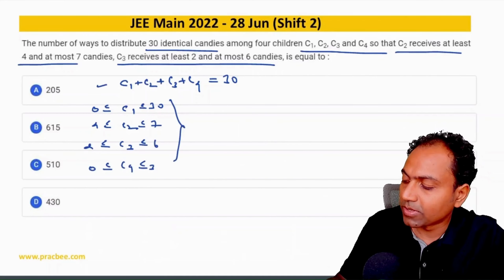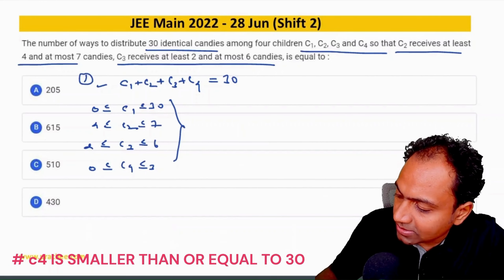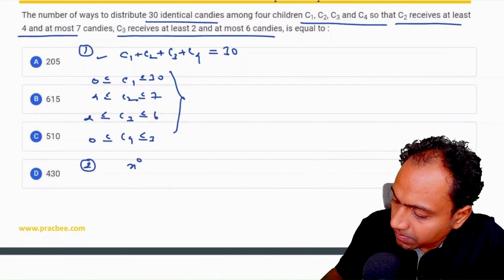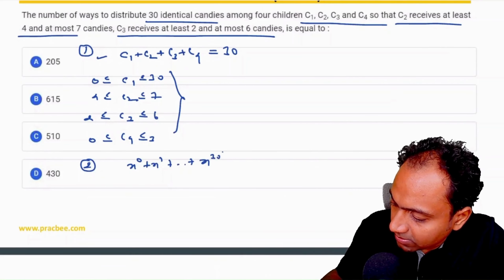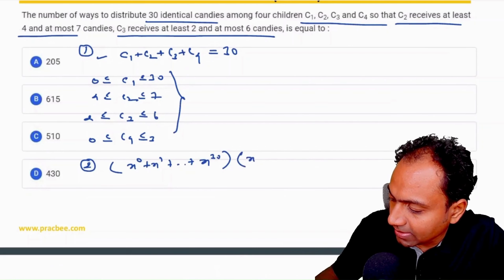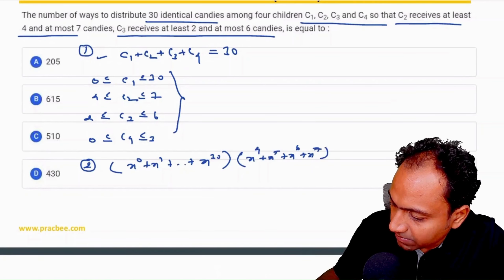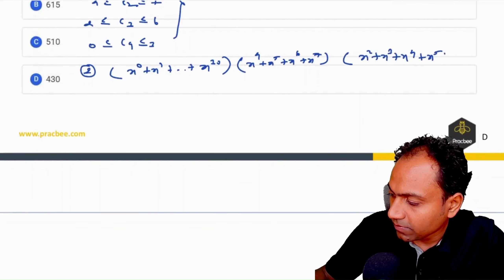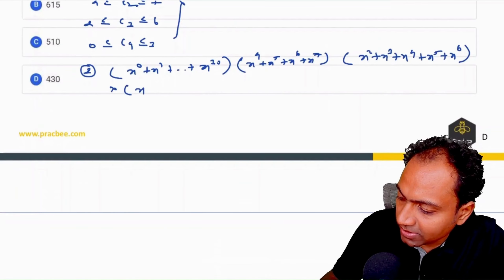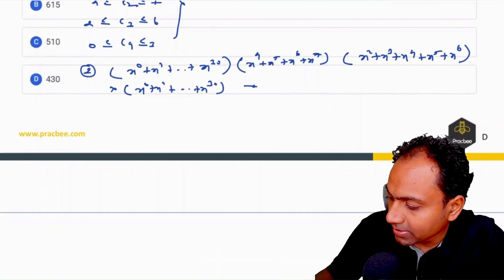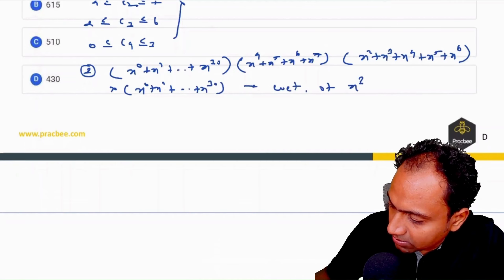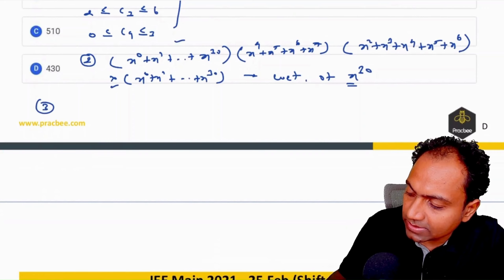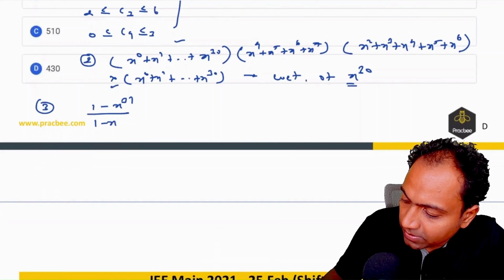Using multinomial theorem, we write generating functions: C1 contributes (x⁰+x¹+…+x³⁰), C2 contributes (x⁴+x⁵+x⁶+x⁷), C3 contributes (x²+x³+x⁴+x⁵+x⁶), and C4 contributes (x⁰+…+x³⁰). We want the coefficient of x³⁰. Applying GP, the first and fourth terms combine to (1−x³¹)²/(1−x)², the second becomes x⁴(1−x⁴)/(1−x), and the third becomes x²(1−x⁵)/(1−x).